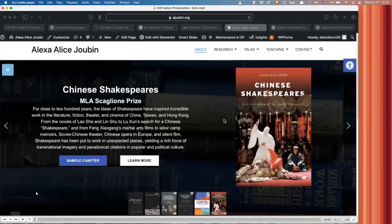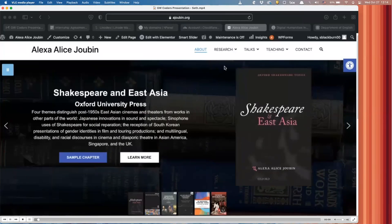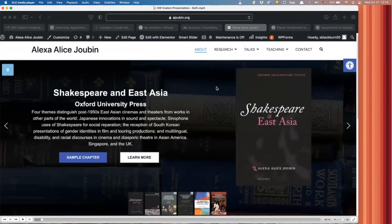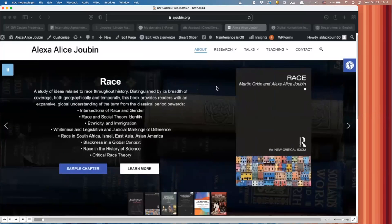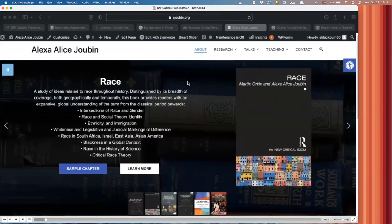Hi, everyone. My name is Seth Blackburn, and I'm going to be talking about some of the work I did during my internship through GW Coders this past summer. My job basically entailed working with faculty member Alexa Jubin to create two sites from scratch, both a personal research website for her and then one for the GW Digital Humanities Institute, and I'm also working with her in the English department this year to work on a new departmental blog.